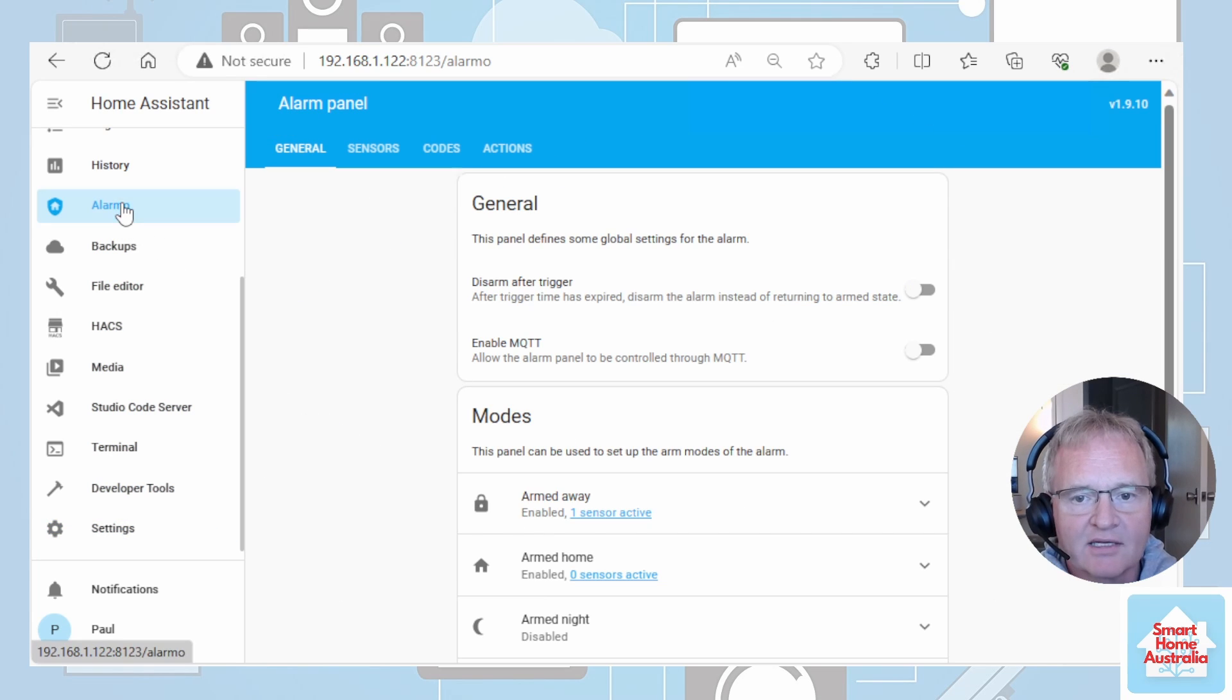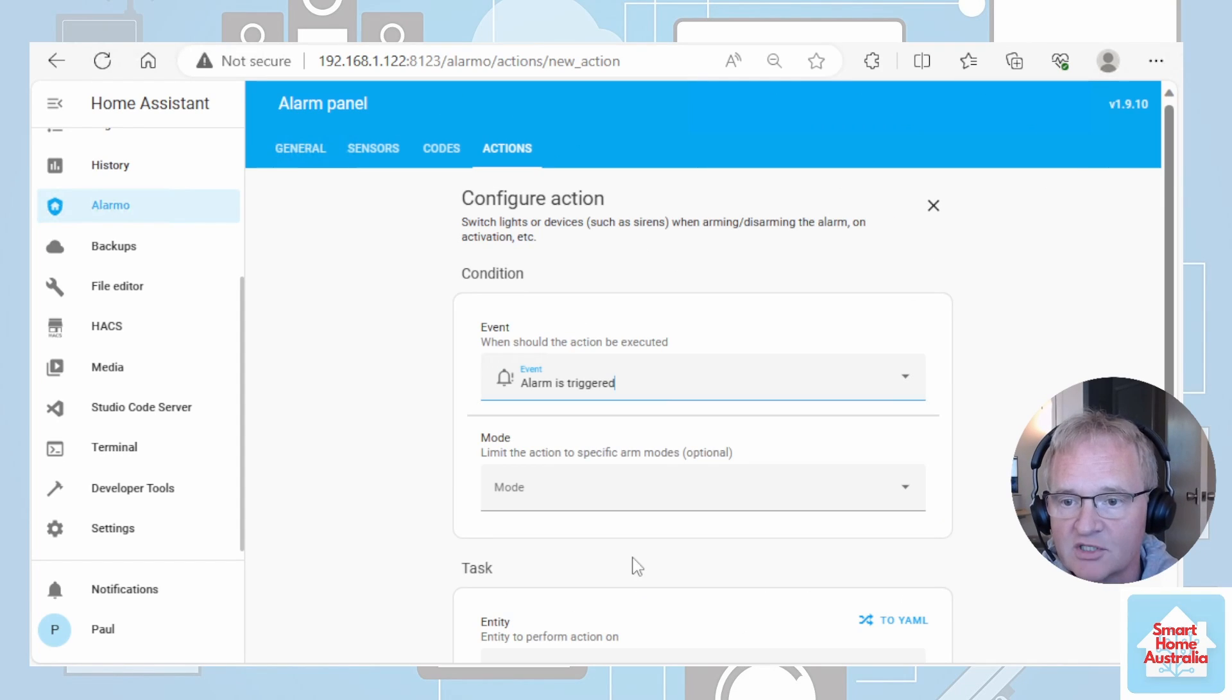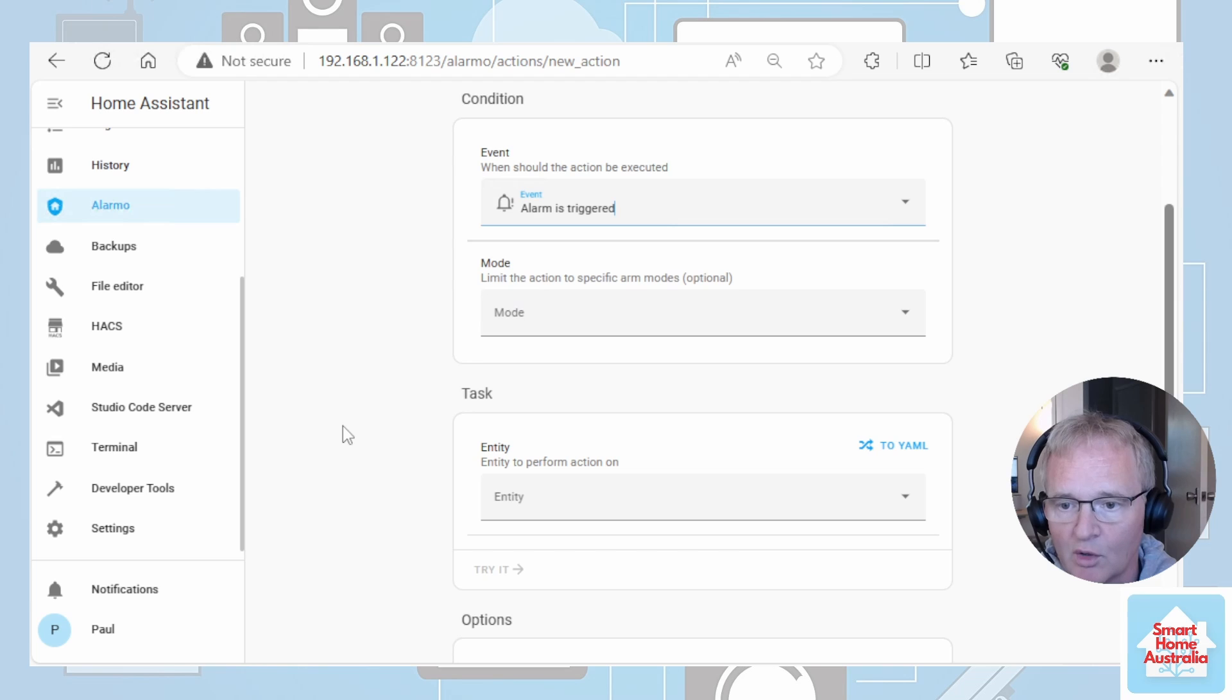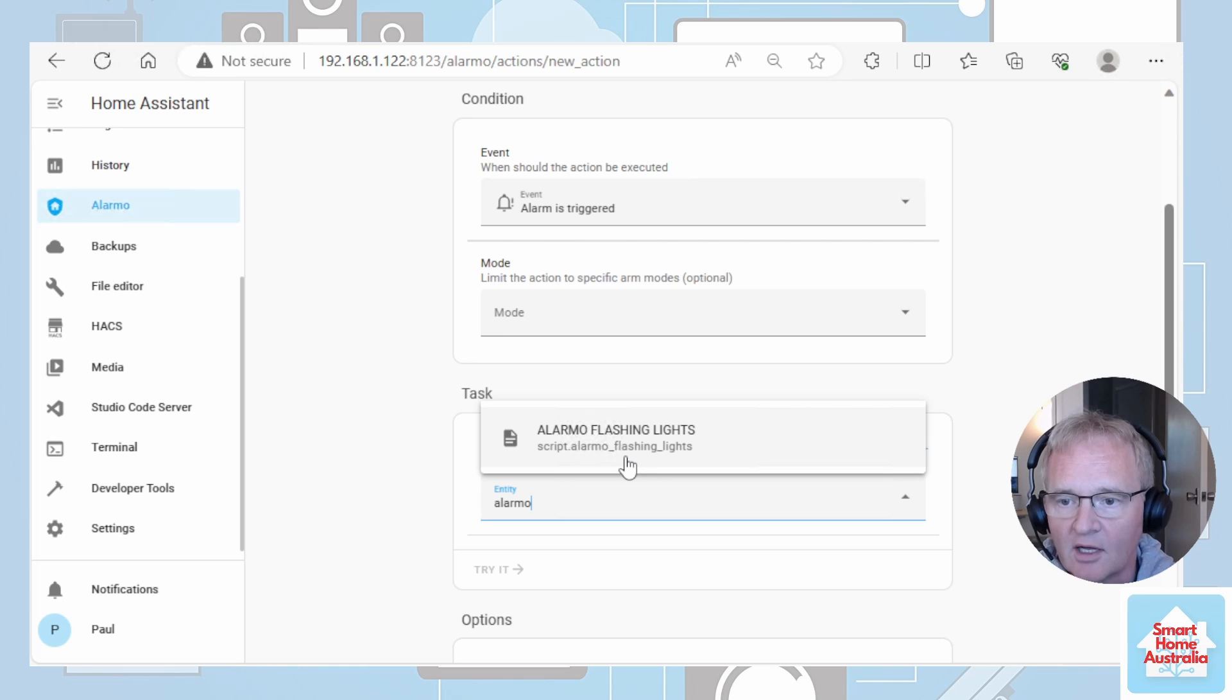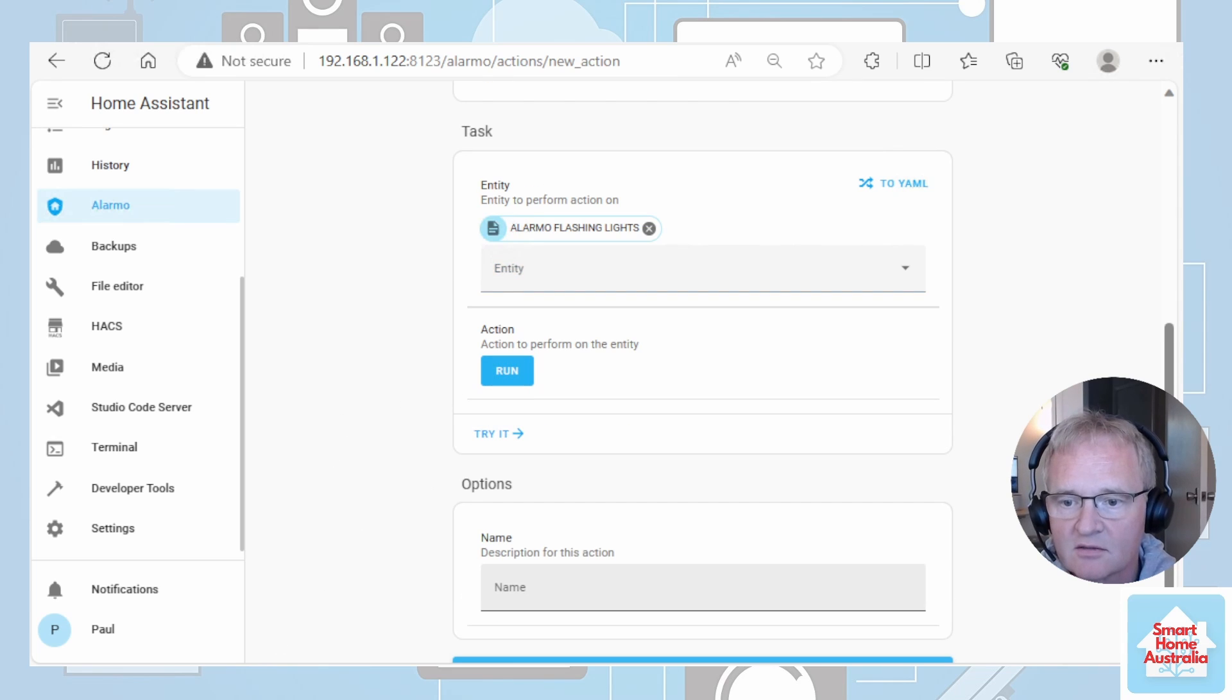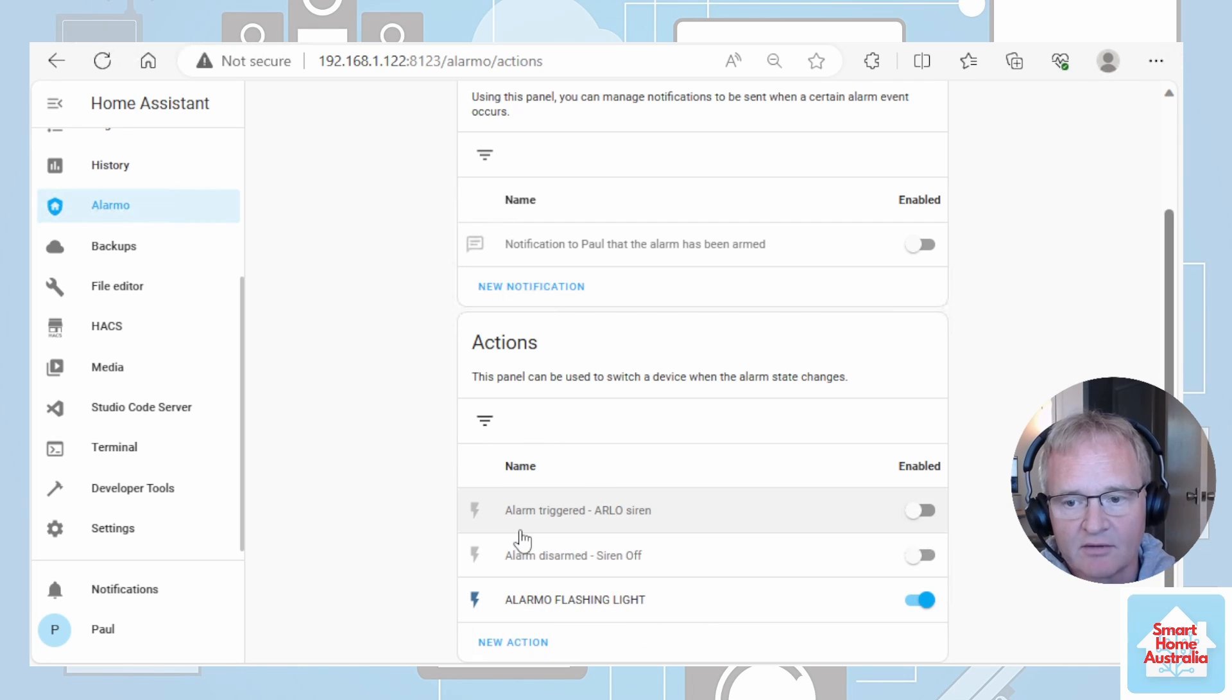Next let's move back into the Alarmo settings. Go into actions. The action we're based on alarm is triggered. We're not going to put any mode in because we want this to apply to all modes. The entity search for the script that we just created. Alarmo flashing lights. We're going to run this and we're going to give it a name and we're going to press save.